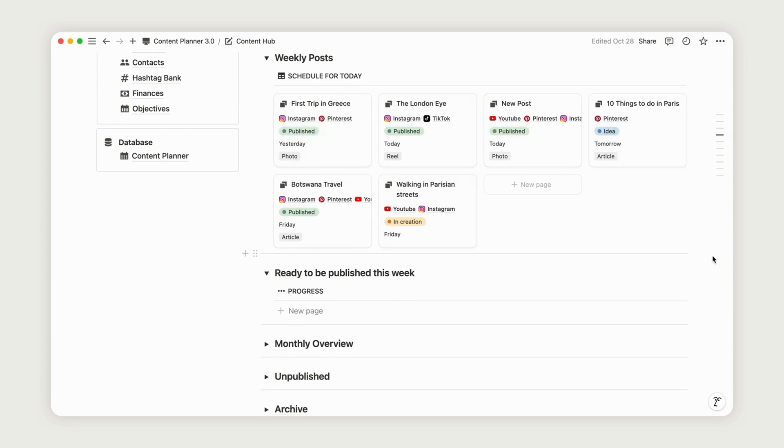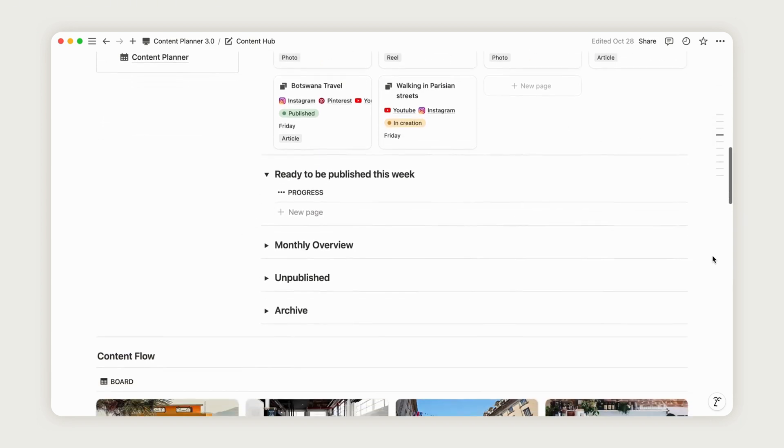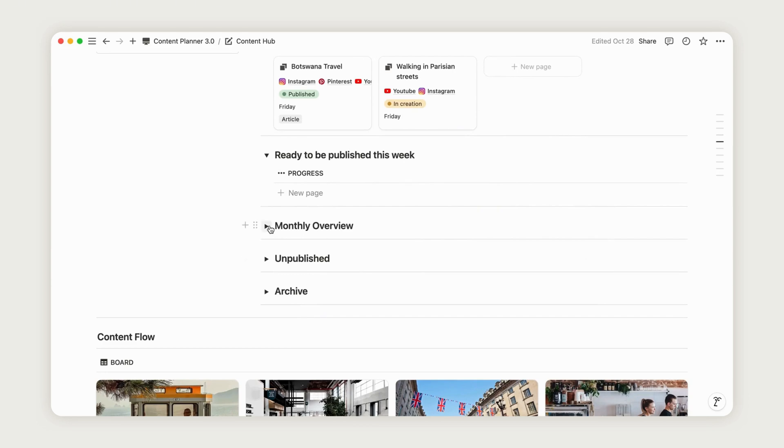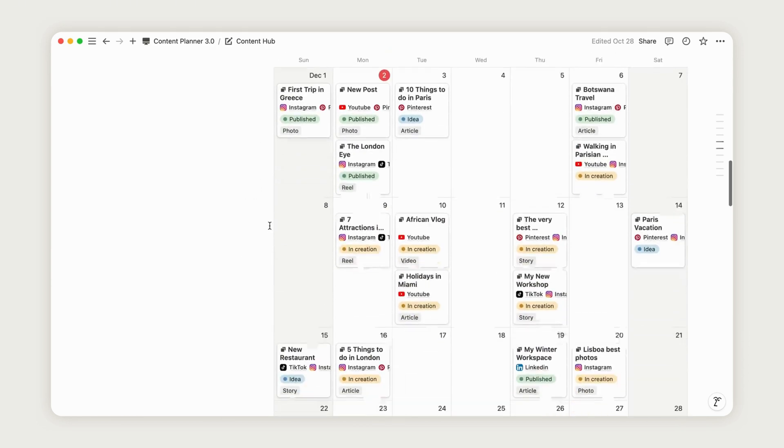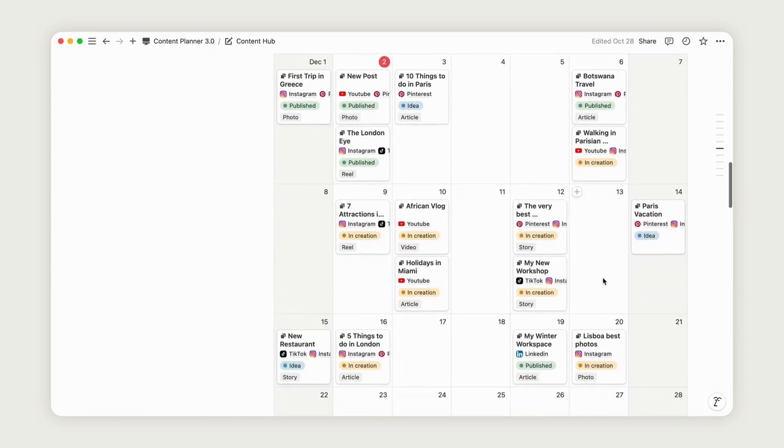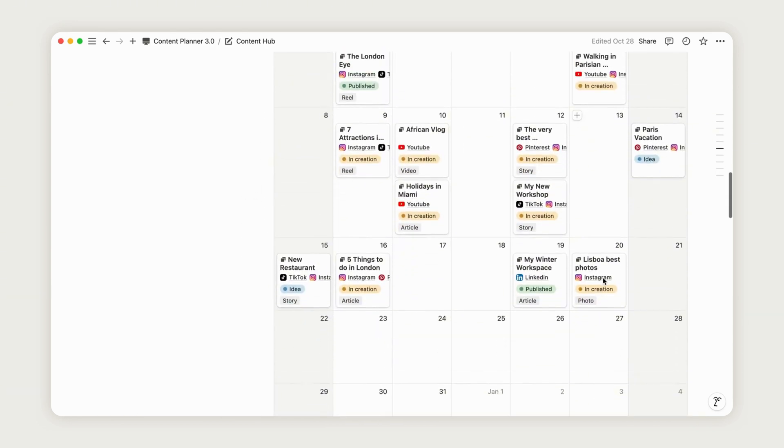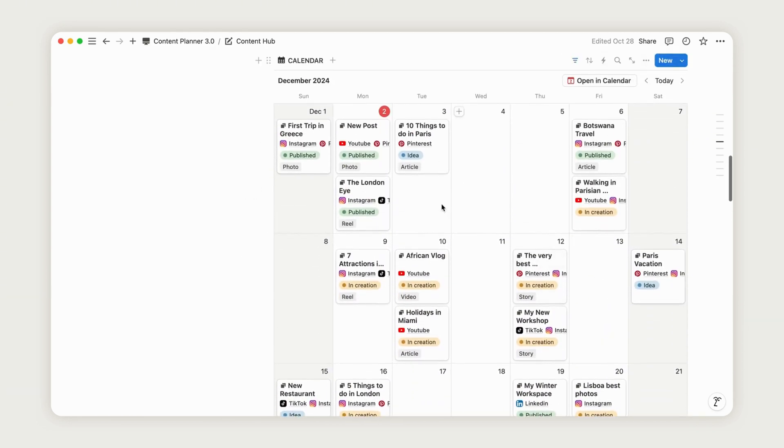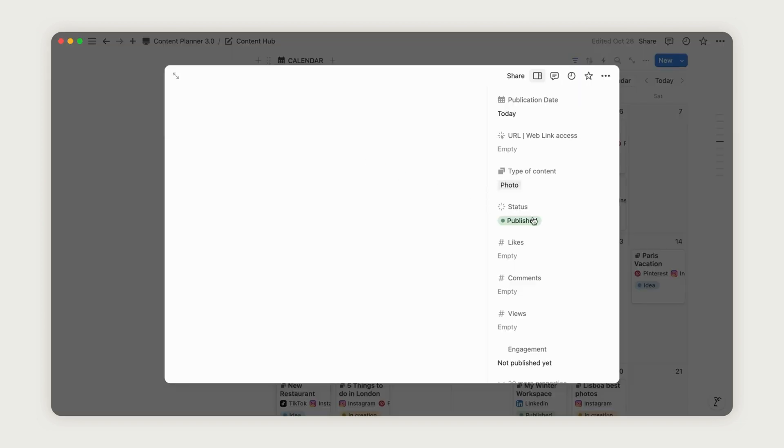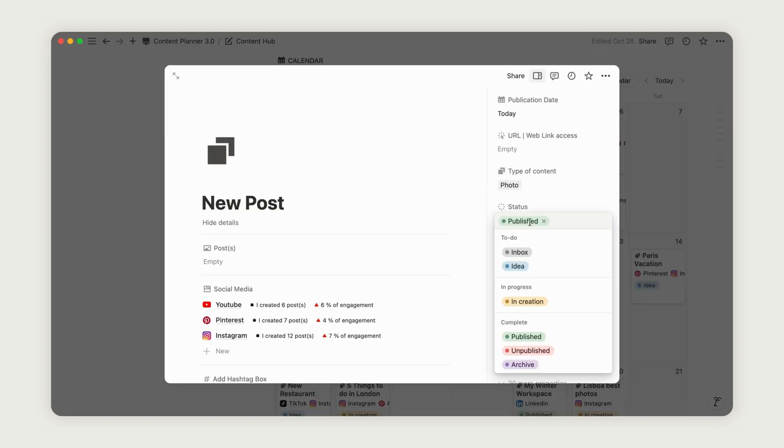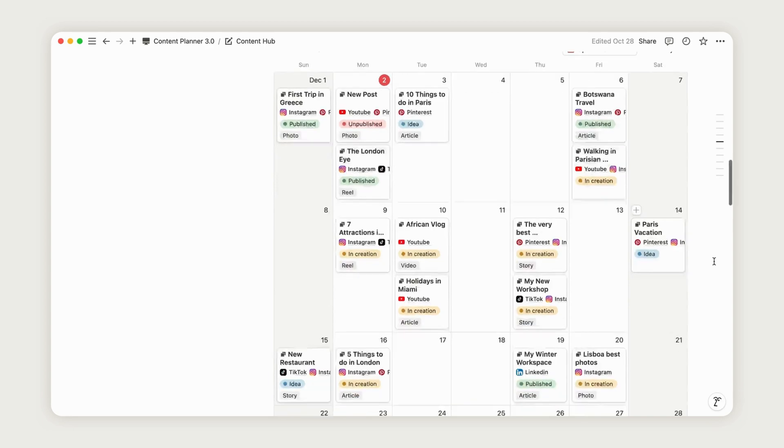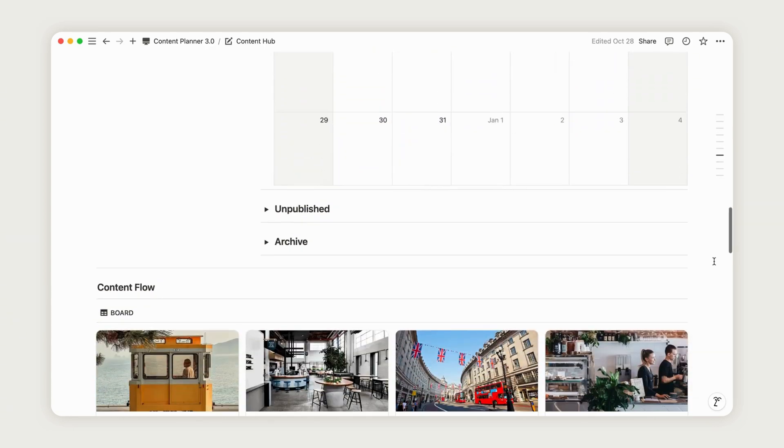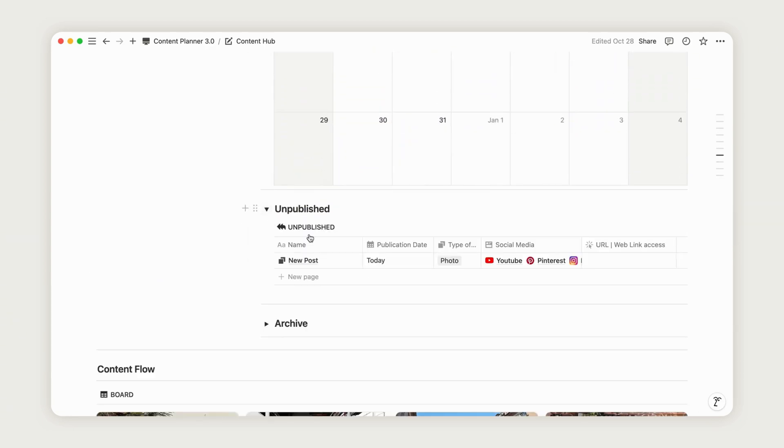Below this, the monthly overview provides a complete view of your scheduled content along with each post's status. If you need to unpublish a post, you can mark it here and move it to the Unpublished Post section below. This section allows you to review any content that wasn't posted, helping you analyze your content flow and make adjustments to your strategy.